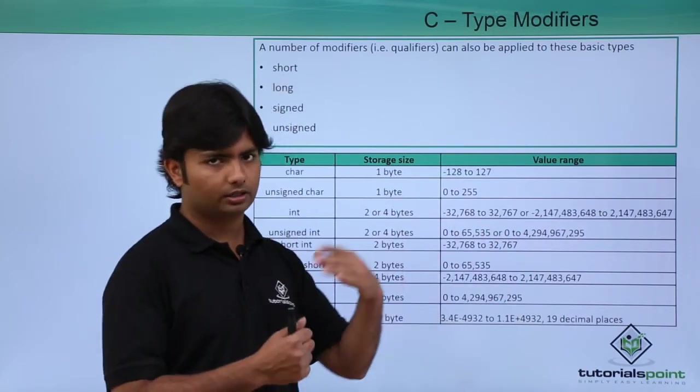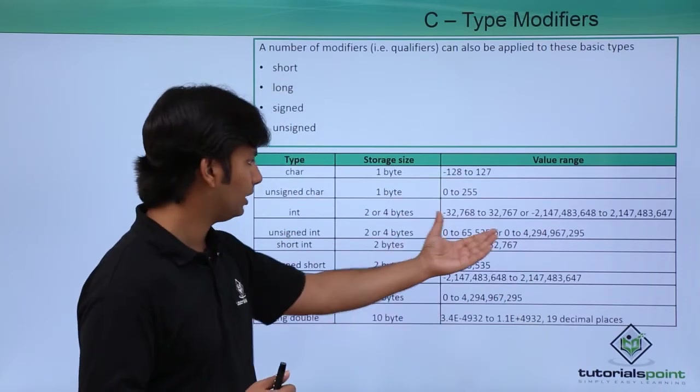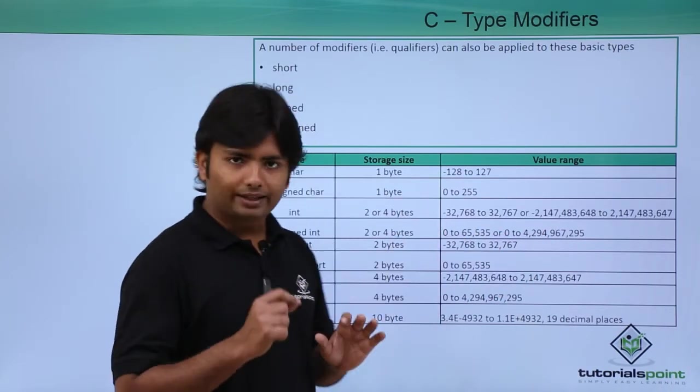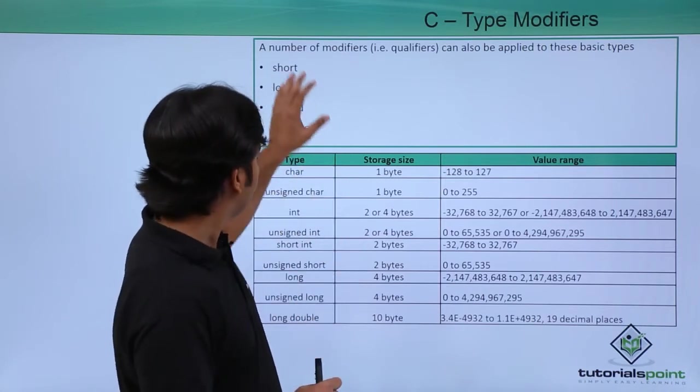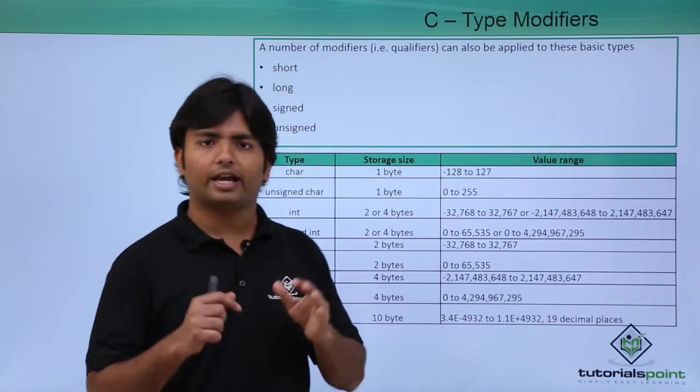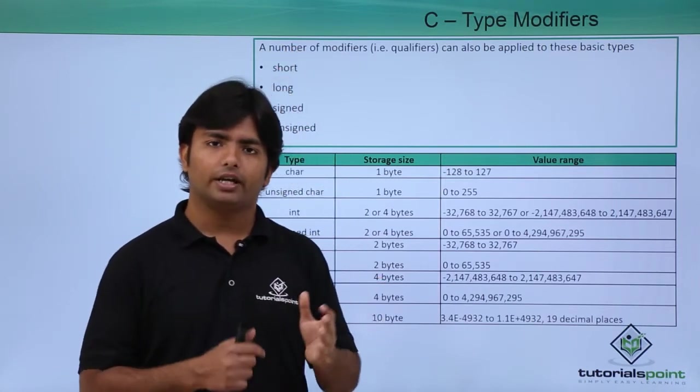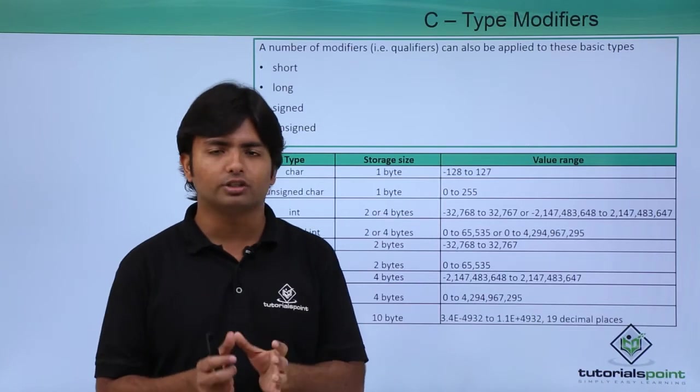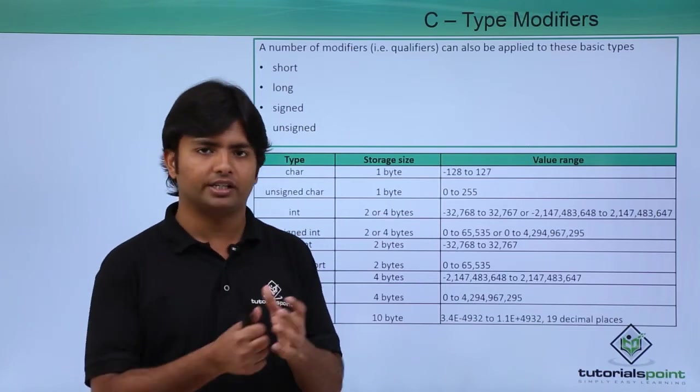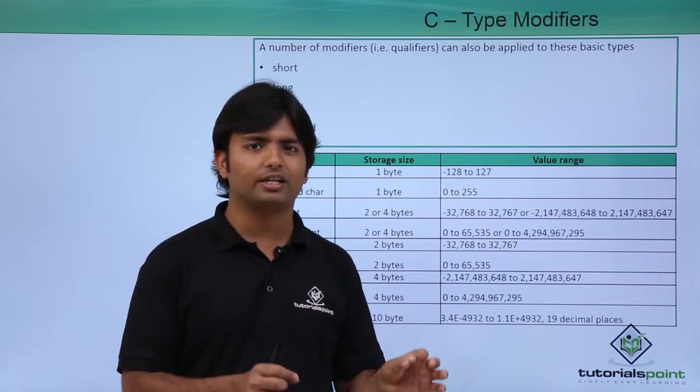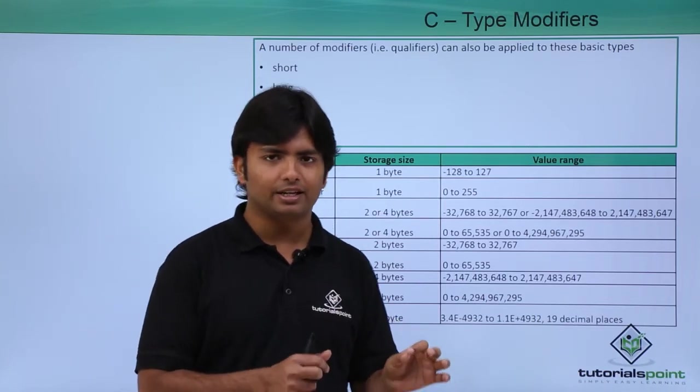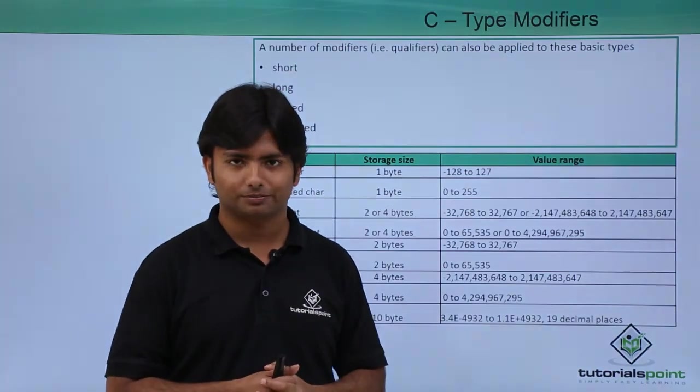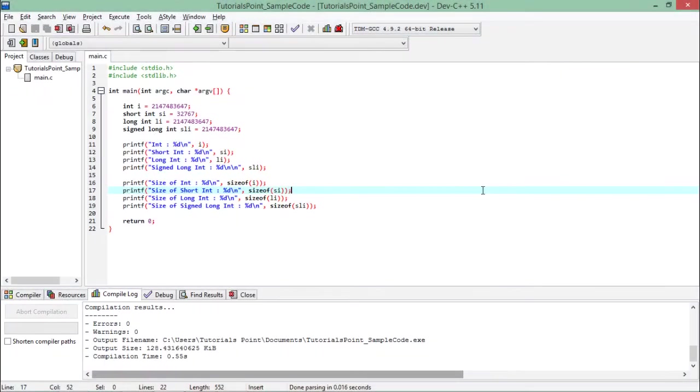As I said, these four type modifiers can help us in modifying the basic features of a data type. So let's see quickly, practically, how these type modifiers work.